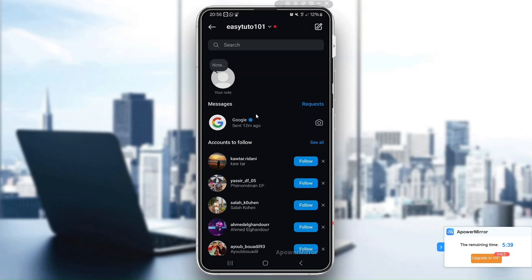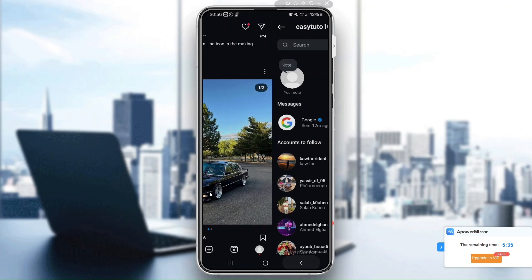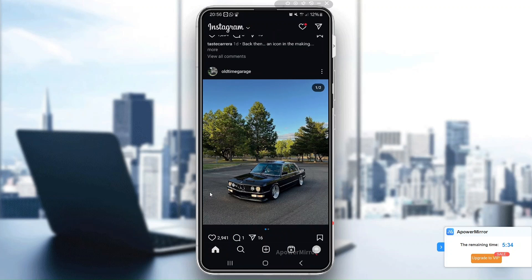Hey Instagram users, are you seeing the dreaded 'use the latest version of Instagram to view this message' error? Don't worry, it's a common issue that can easily be fixed.